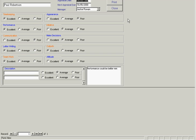We can bring up his report and appraisal details. We're recording things like timekeeping, appearance, decision making, attitude, letter writing, teamwork, communication, and more.